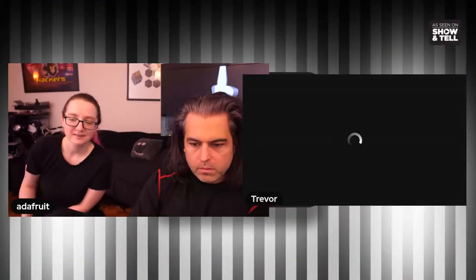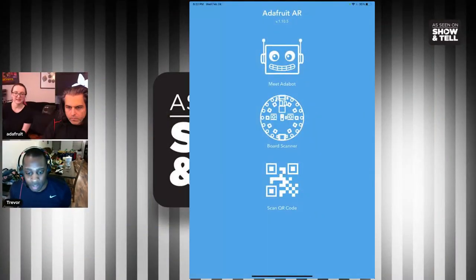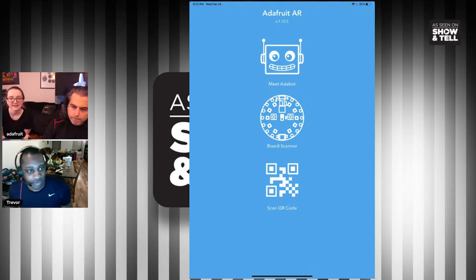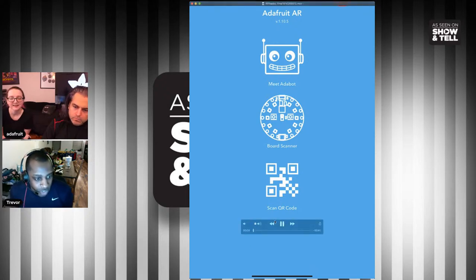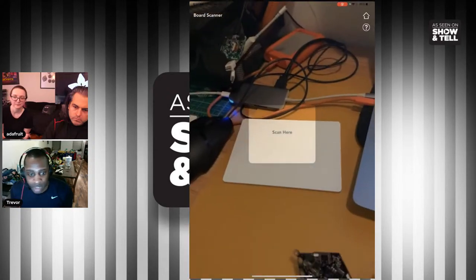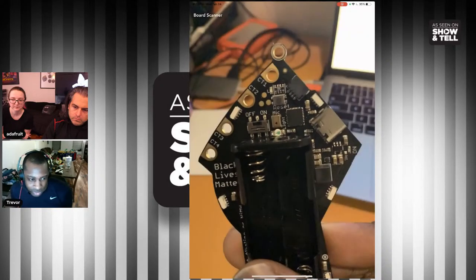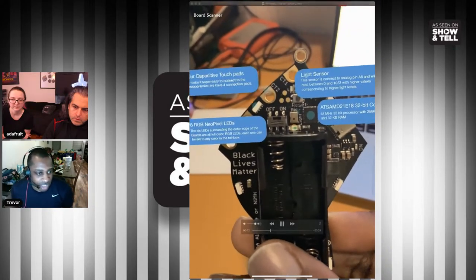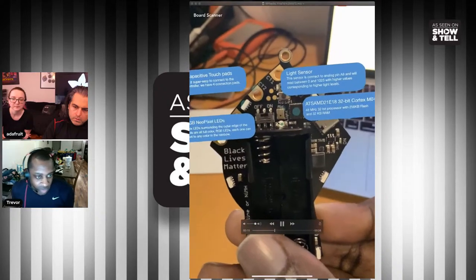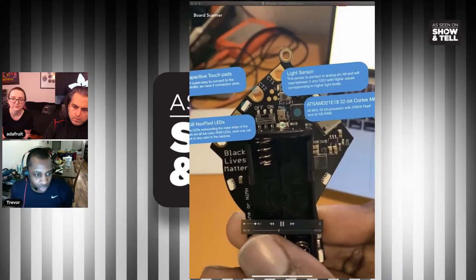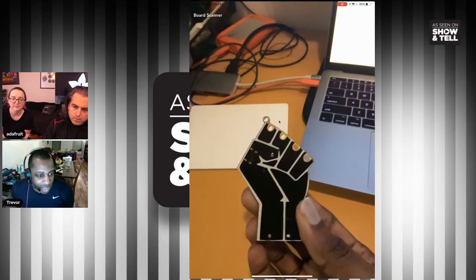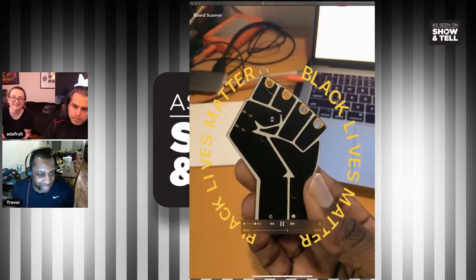Next up, Trevor — he's in alternate reality. Hey Trev! I'll show you some AR stuff today. So this is what I've been working on. This is Adafruit AR, and I'm going to show you — this is our BLM board, and as soon as it scans, there we go. It shows you all the components on the BLM board. Tracking is working really well, and if you turn it around — bam. It totally tracks the angle too.